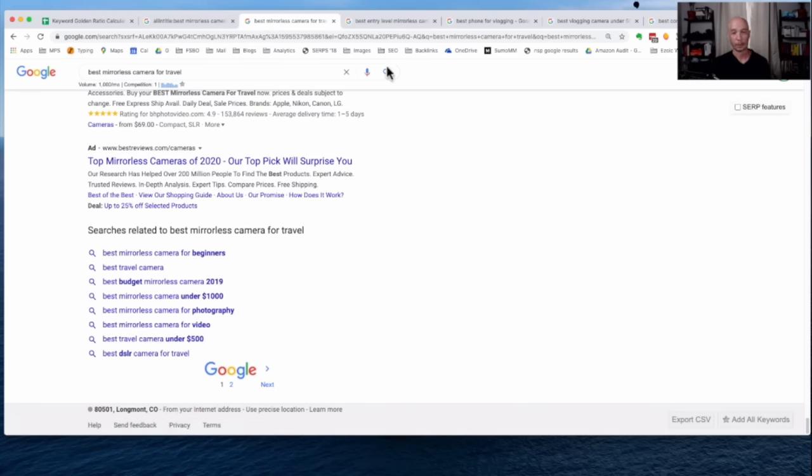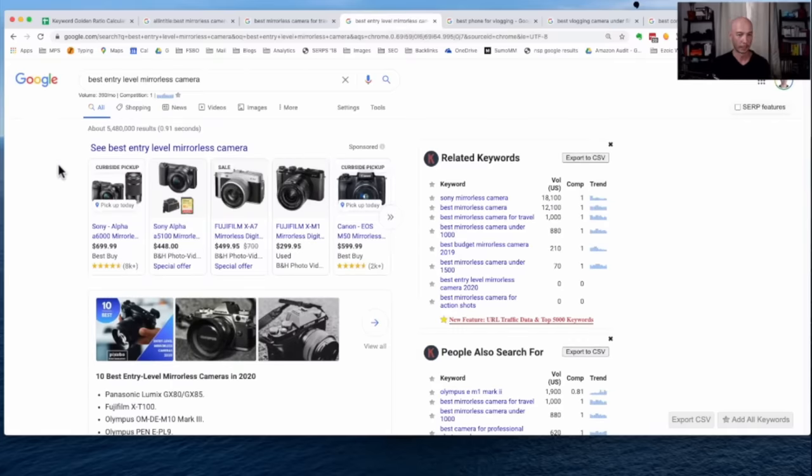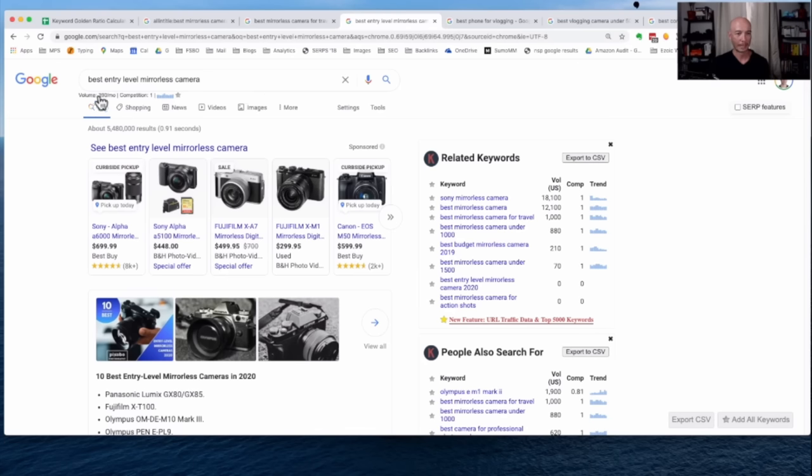As I mentioned before, I worked ahead so that you wouldn't have to suffer and watch me fumble through. It is a little tough to find these sometimes. Now, we see here with best entry-level mirrorless camera, one of those suggested ones.